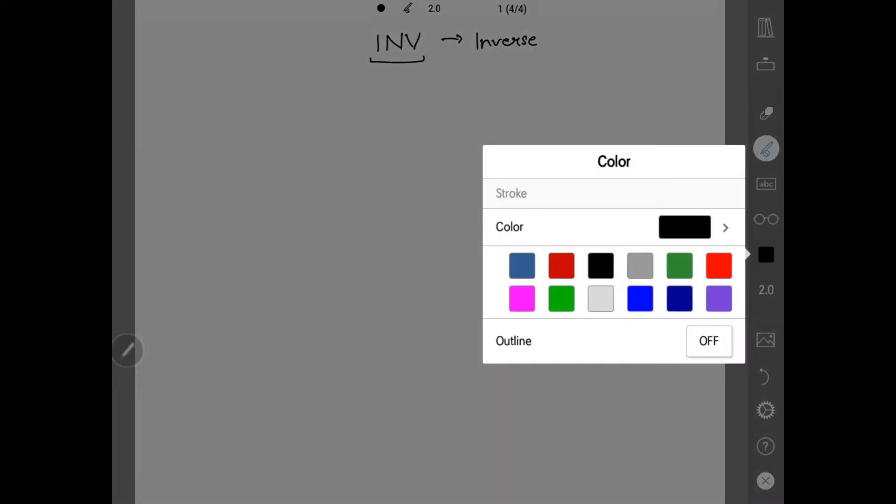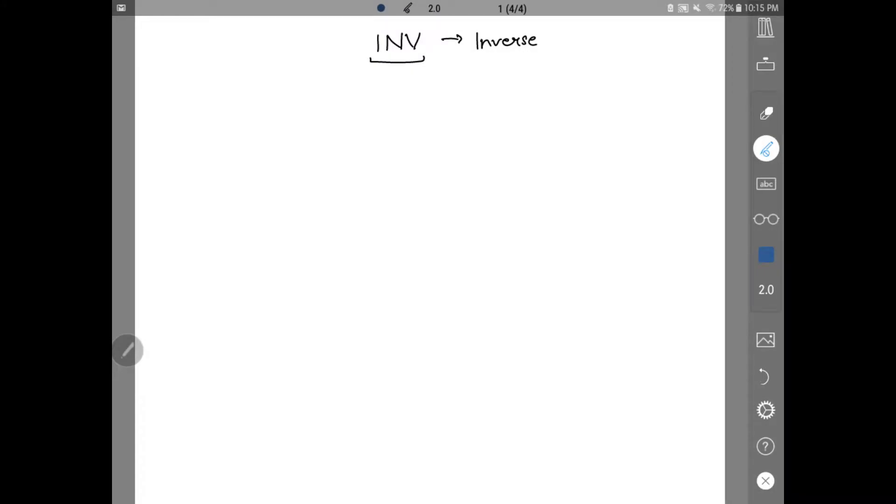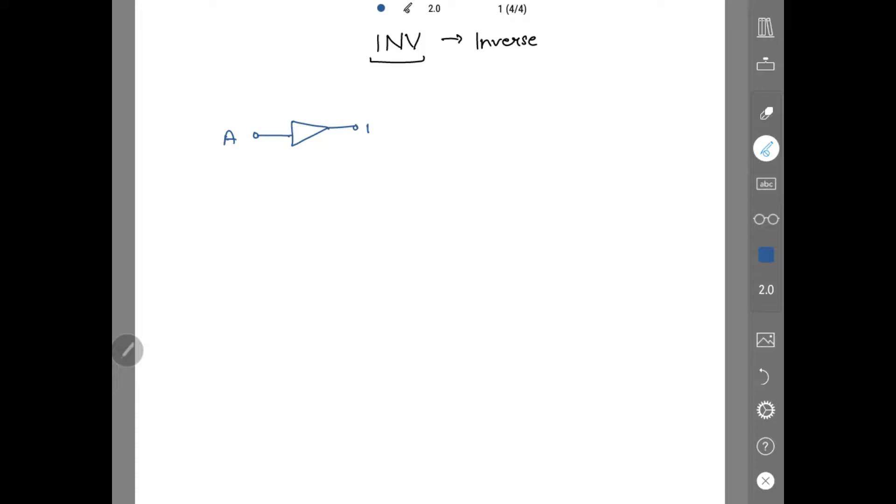If you have got gates, primary gates, there is a gate which represents this symbol. You have got input A and output B and this is not gate.